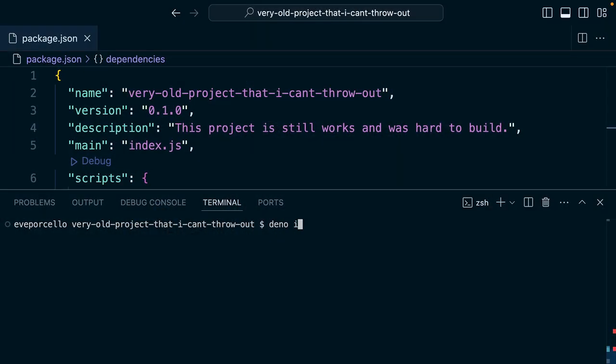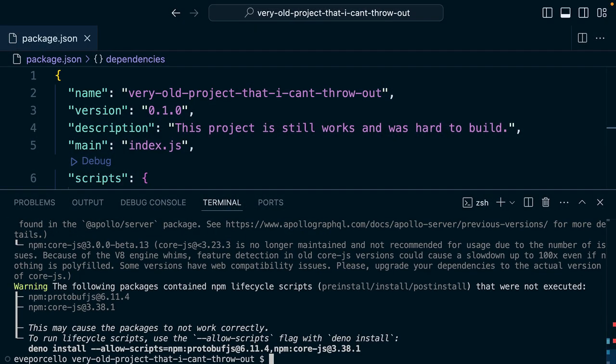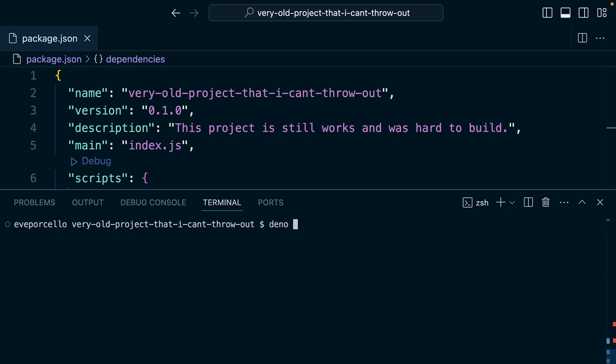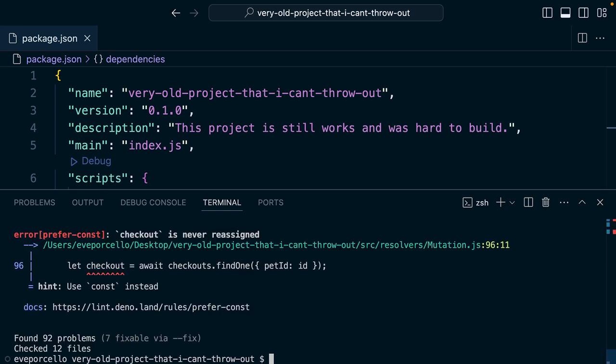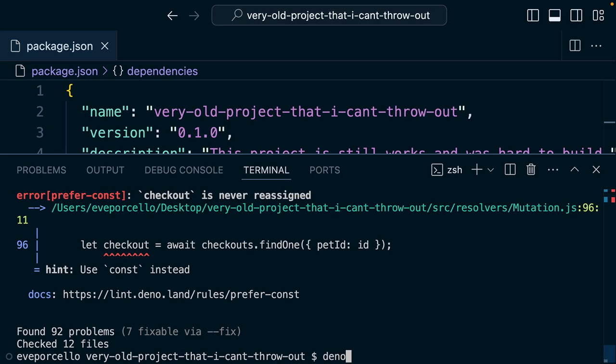You can Deno install to install dependencies. You can Deno fmt for formatting. You can Deno lint for linting. We can even run Deno lint dash dash fix to fix some of these problems automatically.